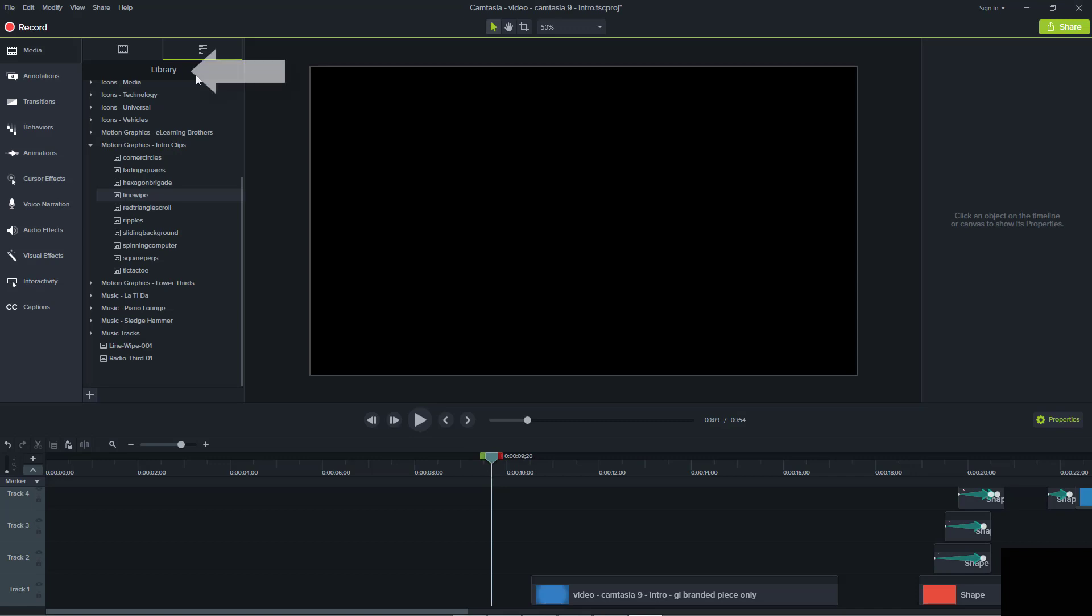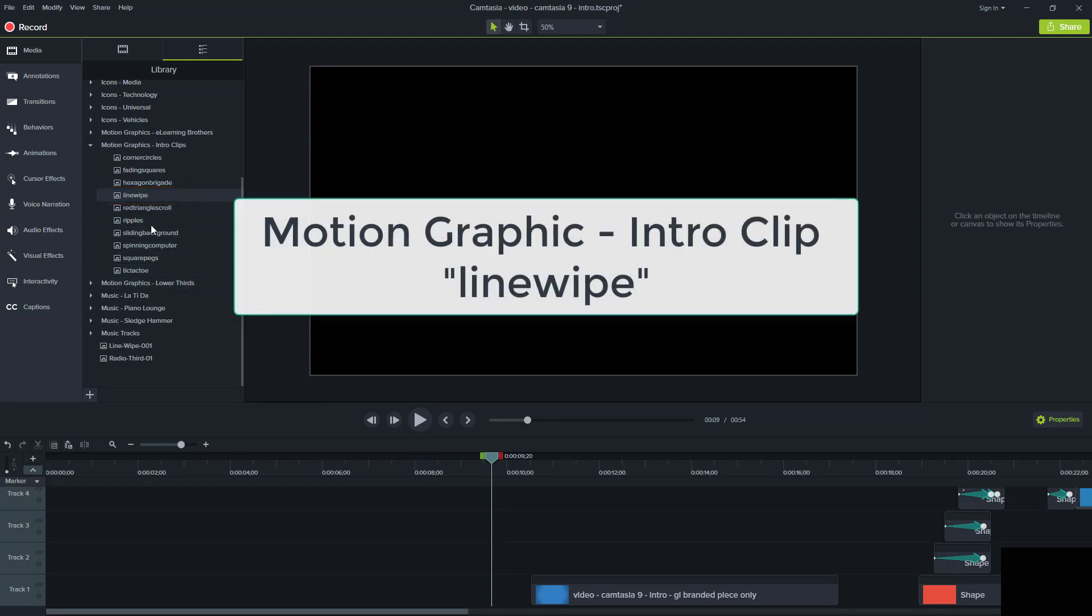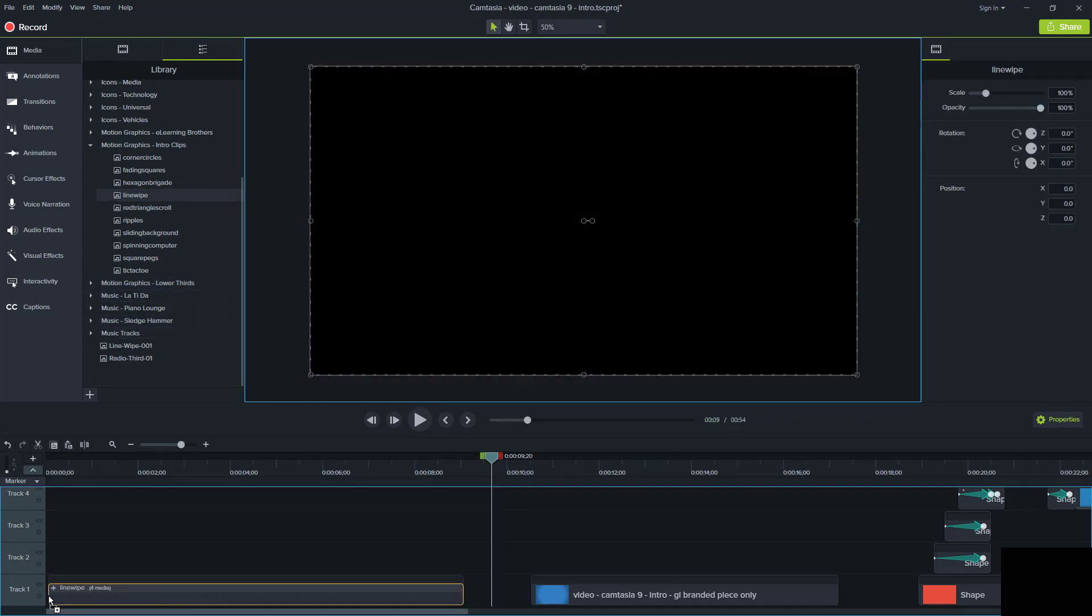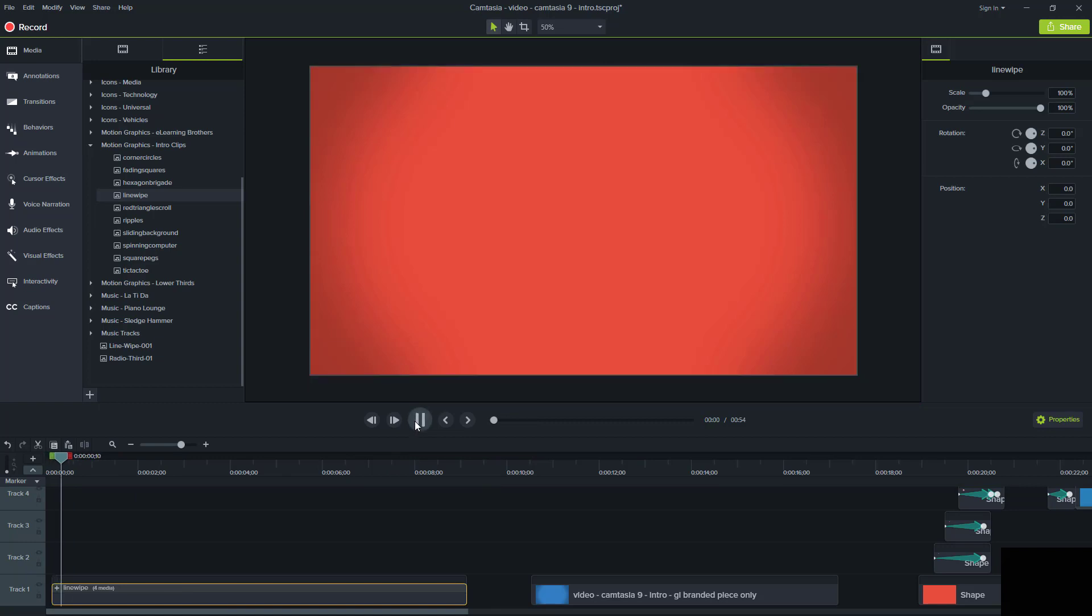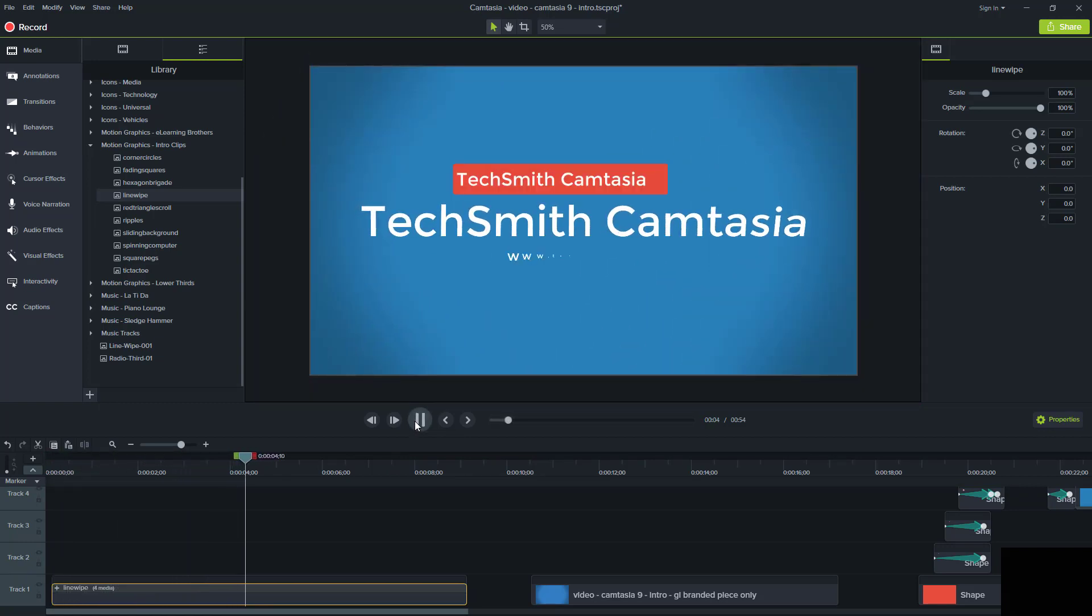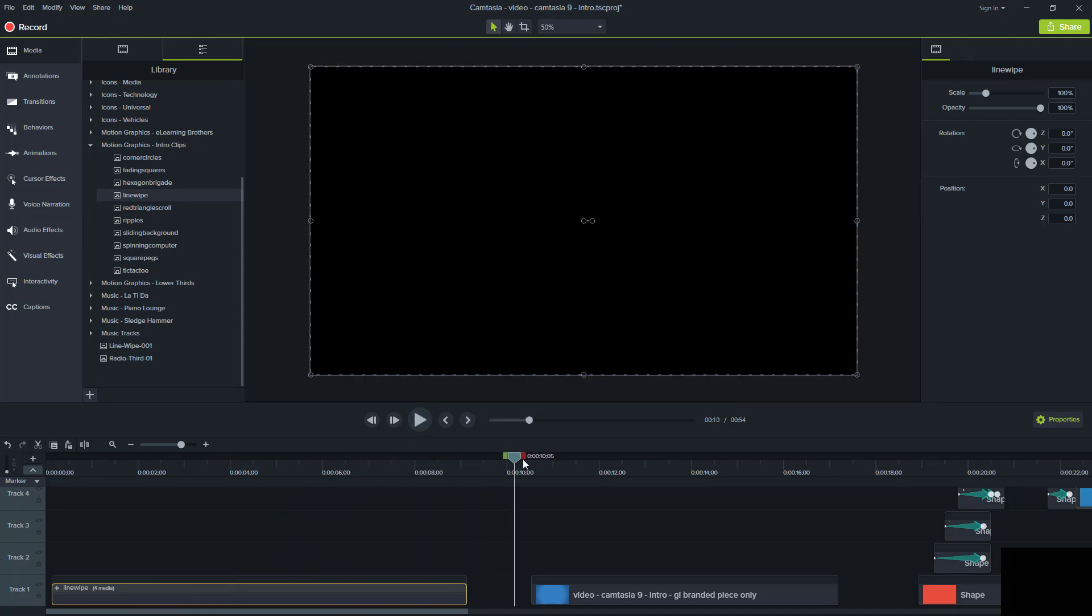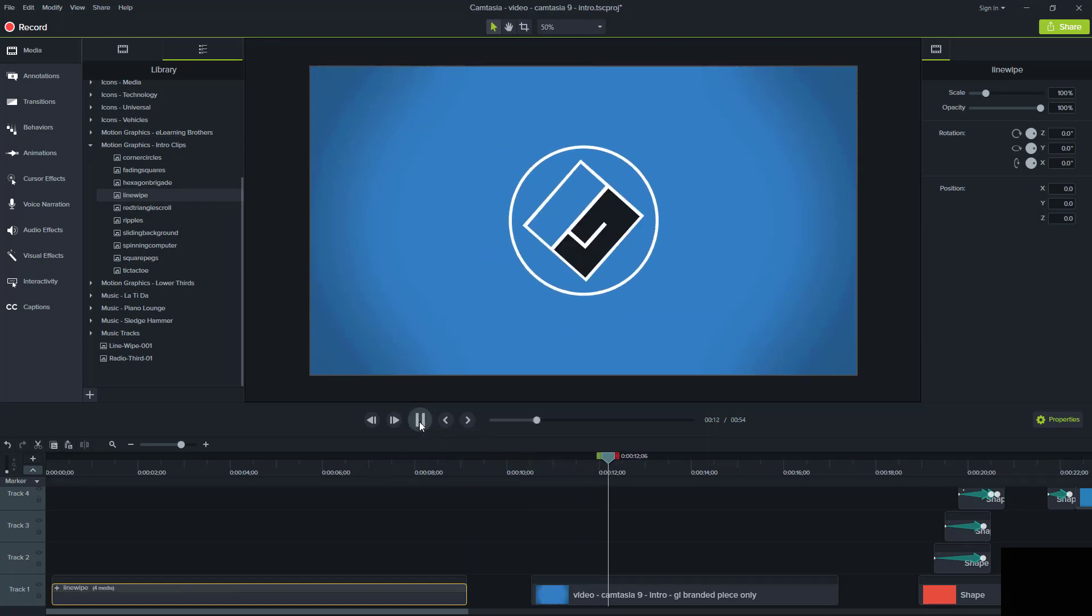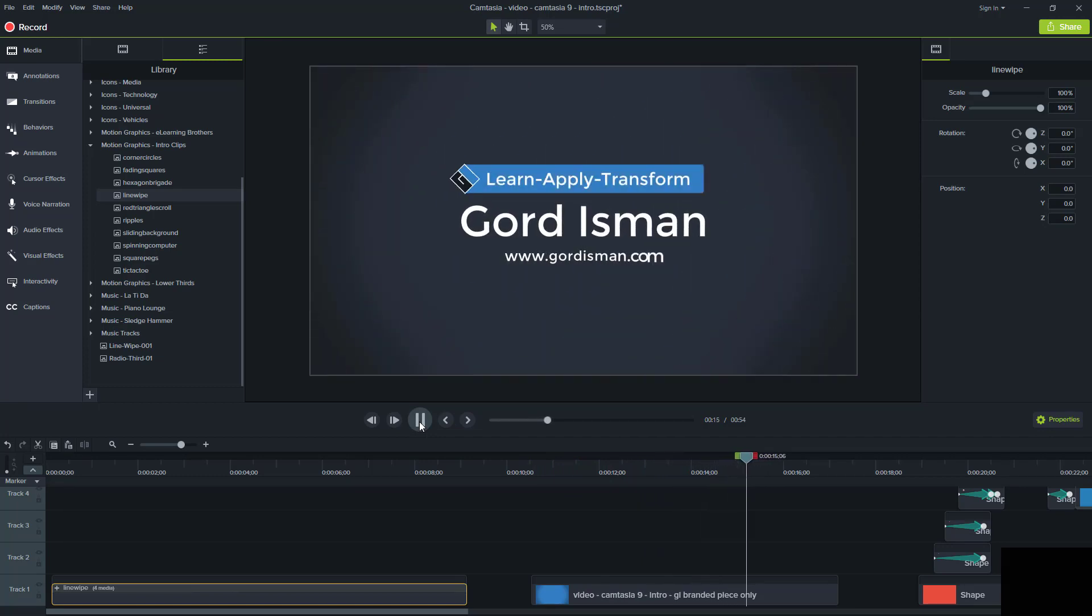Here we are in the Camtasia 9 library. As you can see, there's many motion graphic intro clips listed here that you can use as free assets to modify for your own purposes. Today we're going to look at this line wipe asset. Let's watch it run and see the nice motion graphics and the colors and the spinning. What we're going to do in the tutorial today is transform that into my own custom branded asset in just five easy steps. I've got a nice spinning initial logo here and a spinning logo there and the speed's different. That's what you're going to learn today in just a five-step process.